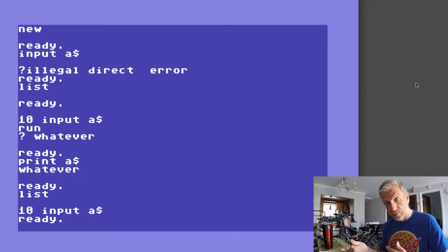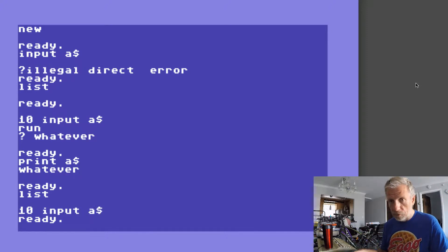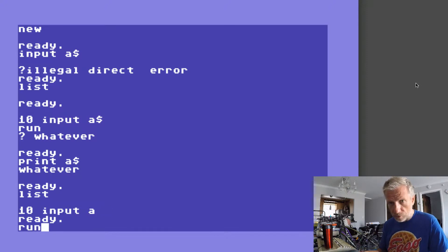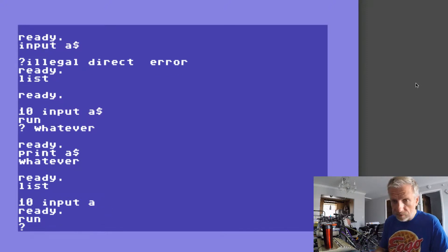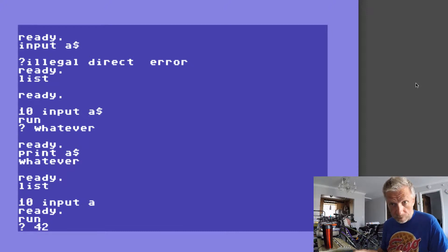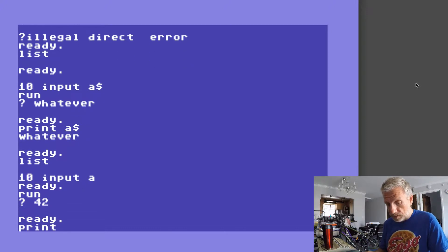But the moment I take that string away and run that program again I can give it a number, or 42 perhaps. And I can print that number out, PRINT A, and that'll be 42.